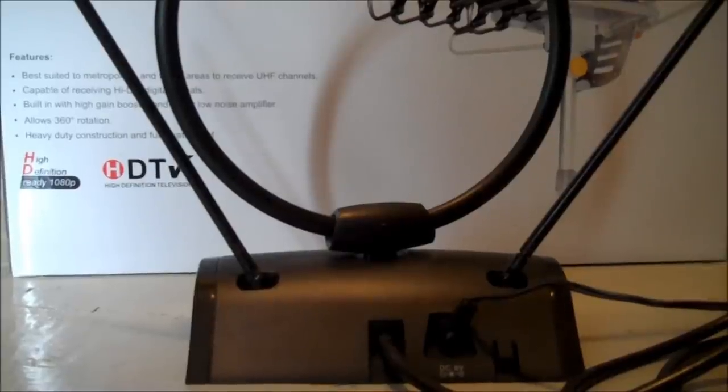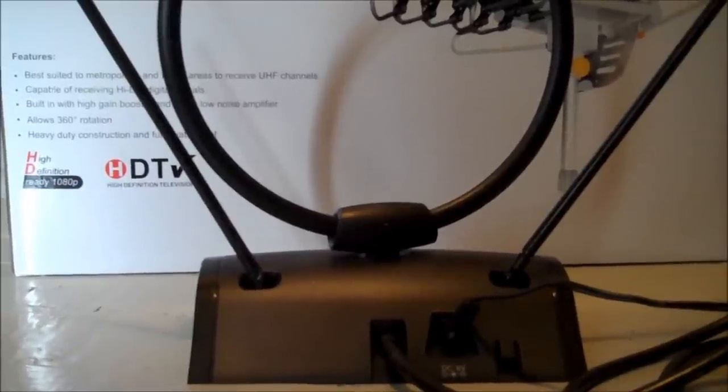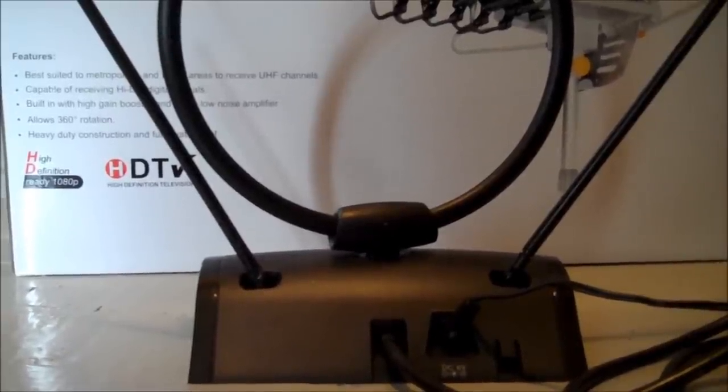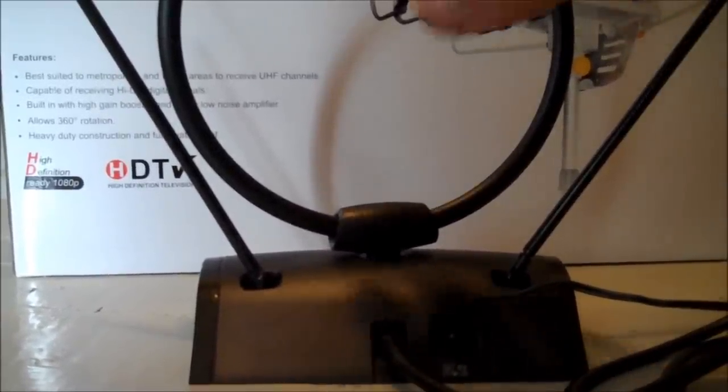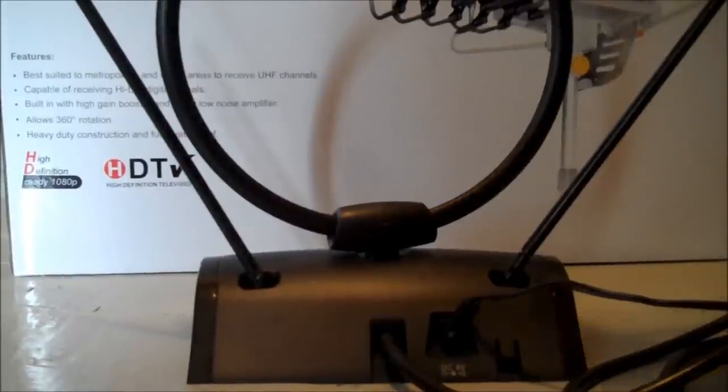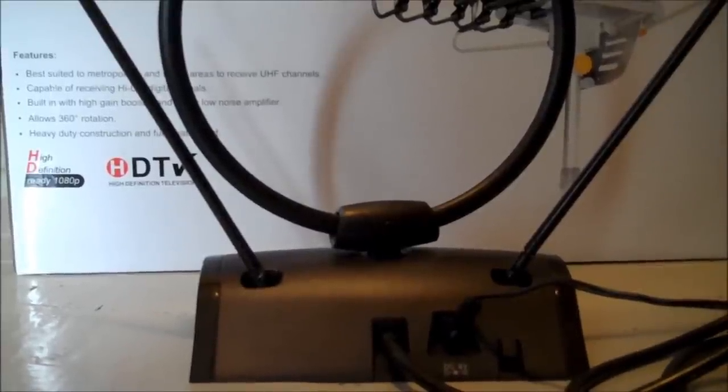So you're looking at a pretty typical rabbit-ear indoor over-the-air antenna. You're looking at the backside, the brand doesn't really matter. This is the type of antenna that we used for comparative reasons to the HG-995 remote-controlled HDTV antenna we're reviewing in this video.